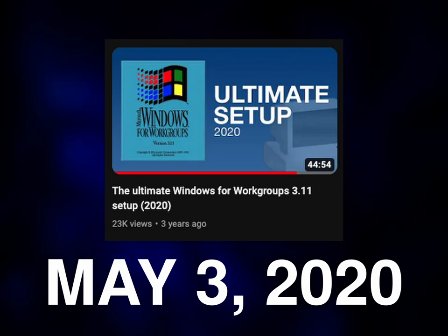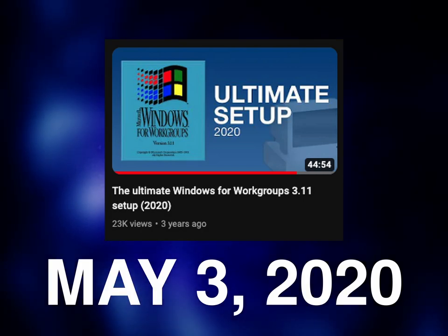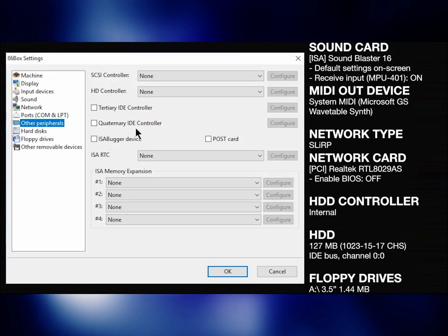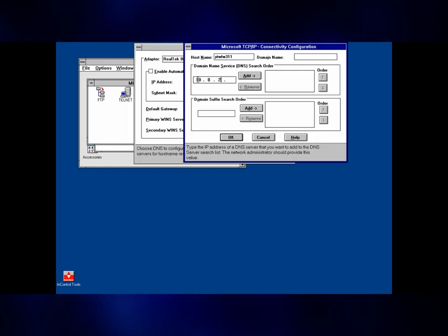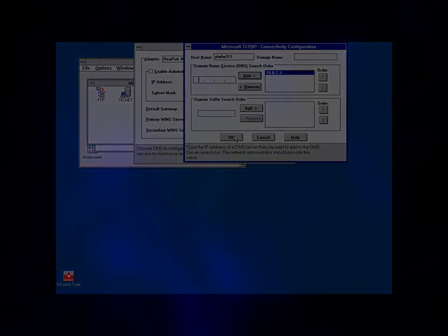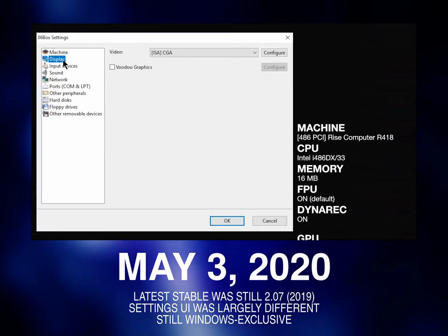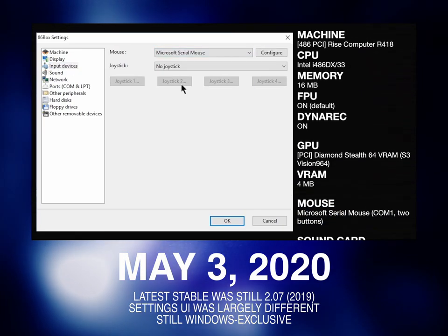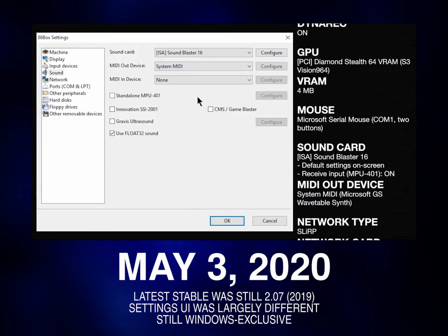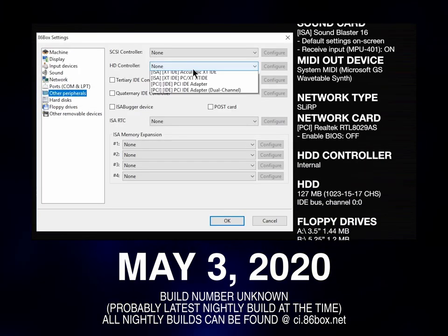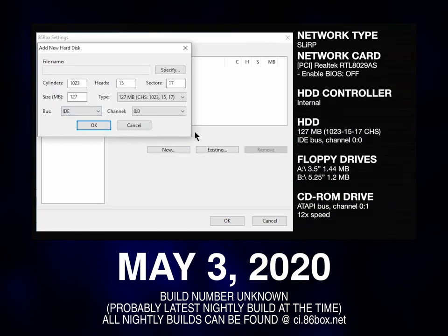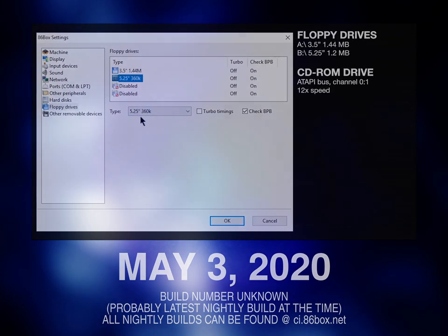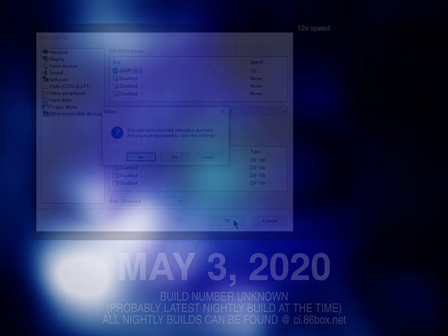Three years ago, we published an installation guide for Windows for Workgroups 3.11, outlining hardware choices, the installation process, network setup, and more. However, several problems have arisen with it ever since. For one, it was three years ago, and 86Box was a completely different beast back then. This was before the version 3.0 days, when we had a messy machine list, we were still exclusively on Windows, and we had just gotten started on our Pentium 2 emulation. Let's just say we've come a long way since.